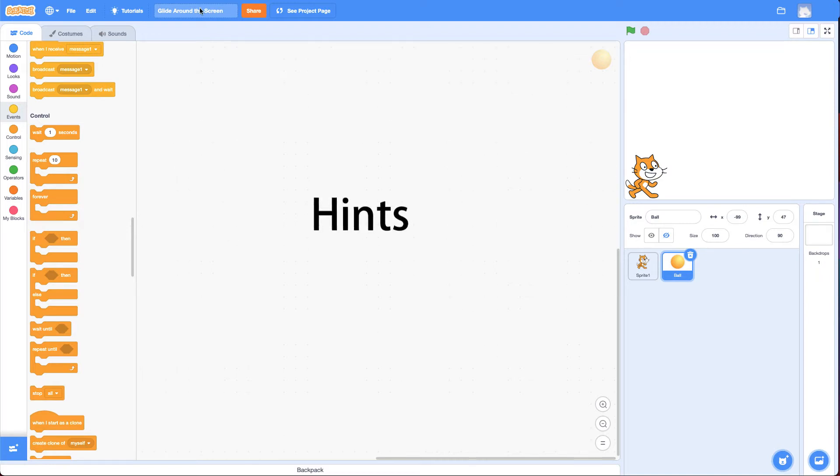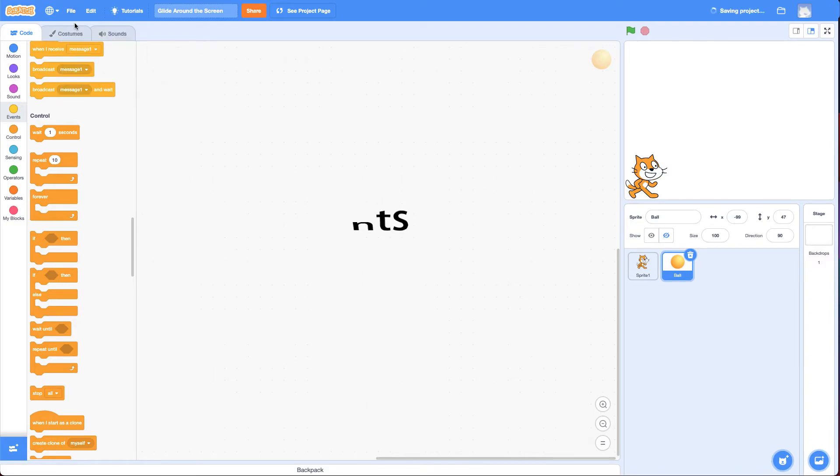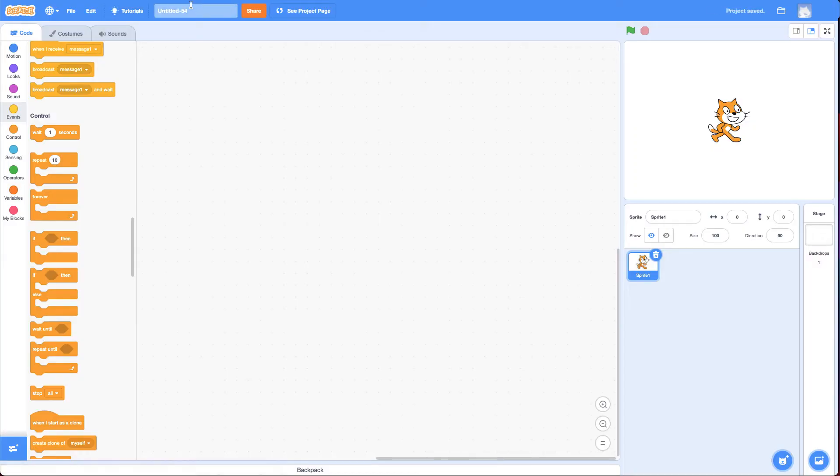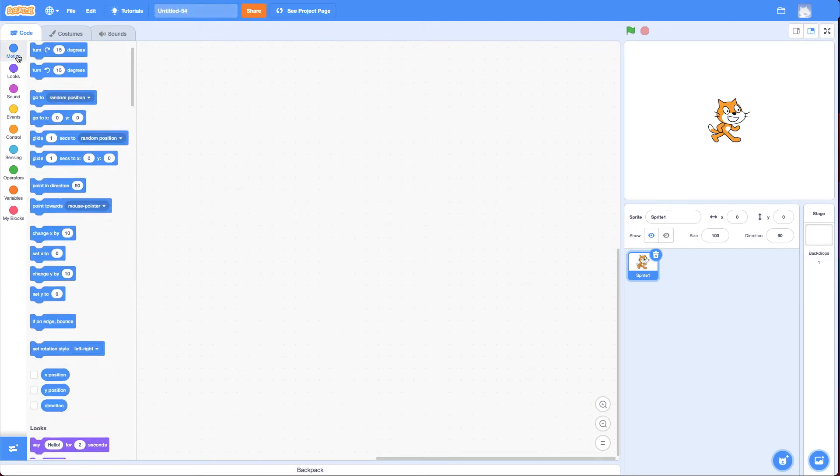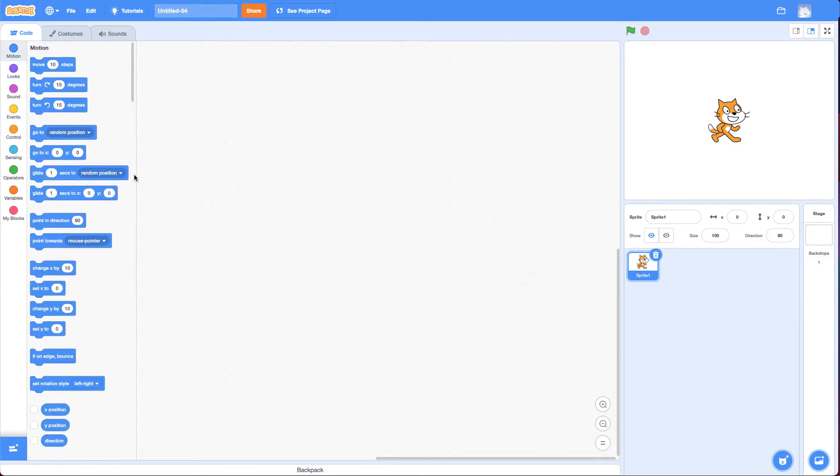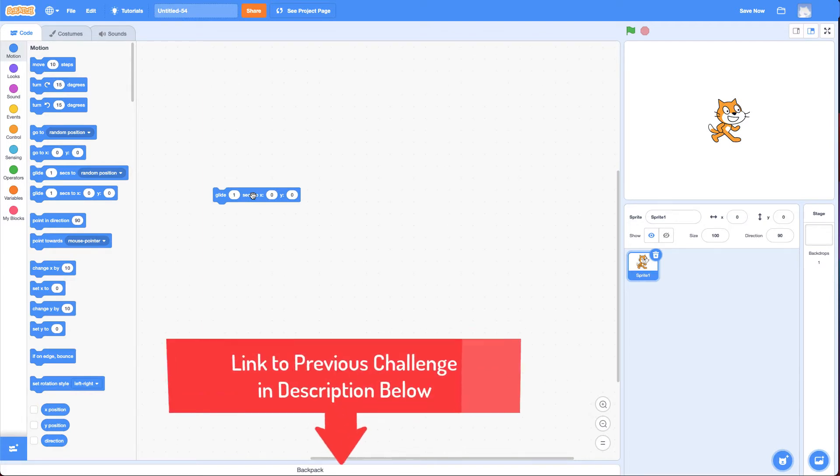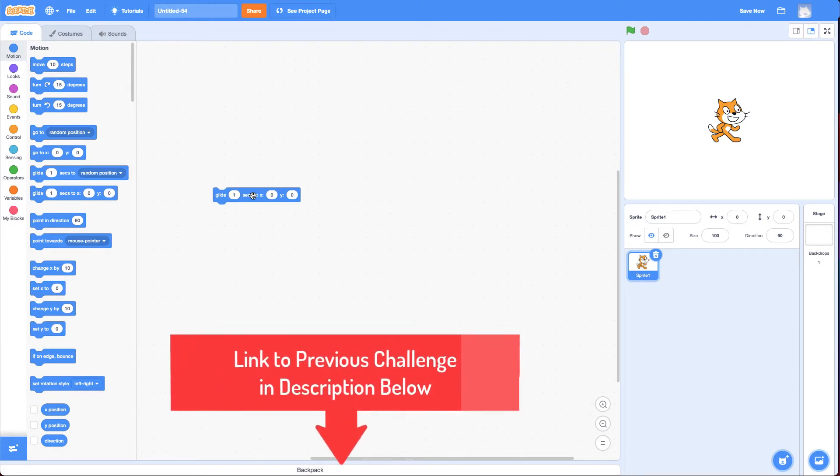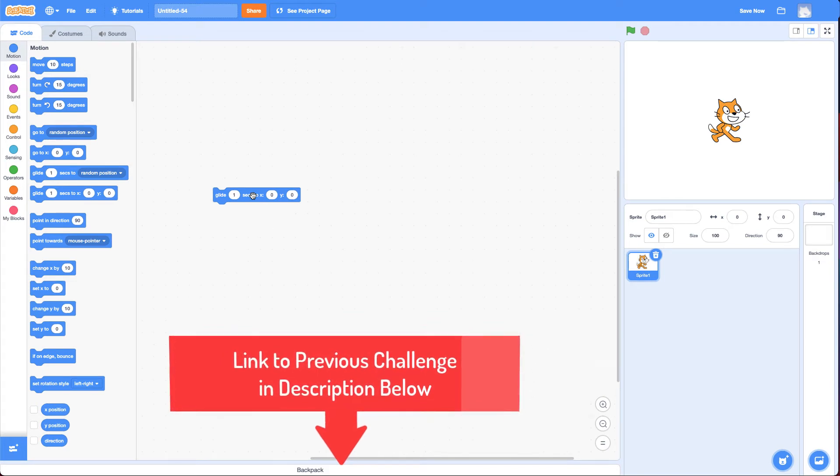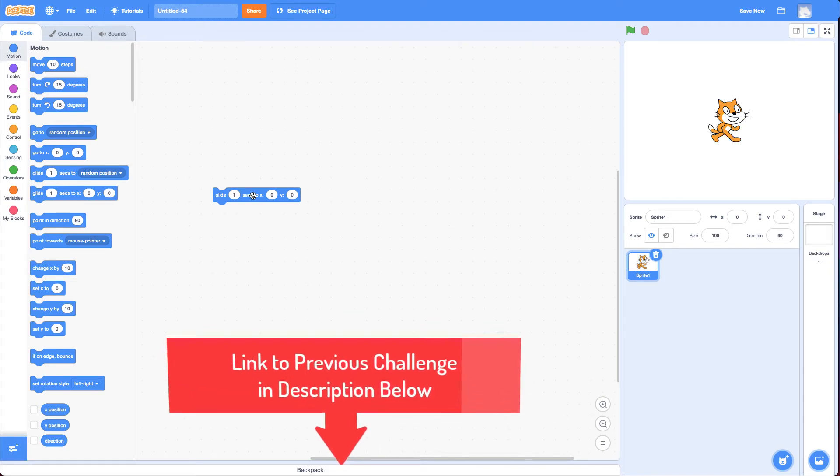So, I'm going to make a new project like normal. And the first hint is you are going to need the Glide Block. If you haven't used the Glide Block before or don't understand it, make sure you click and watch the challenge before this that gives you an understanding of the Glide Block and the Coordinate Grid.